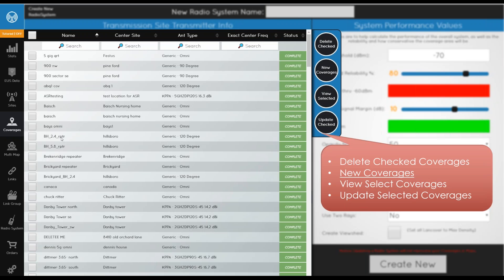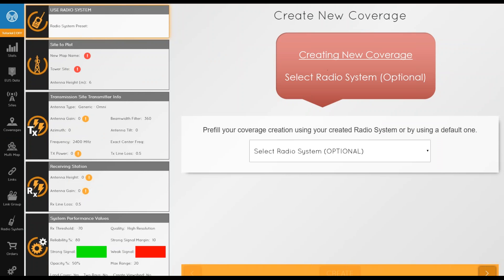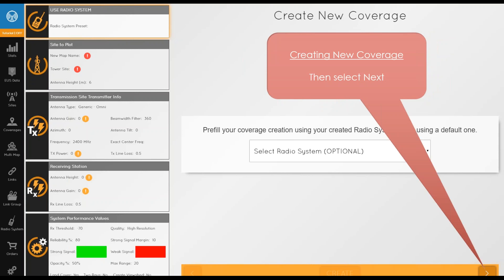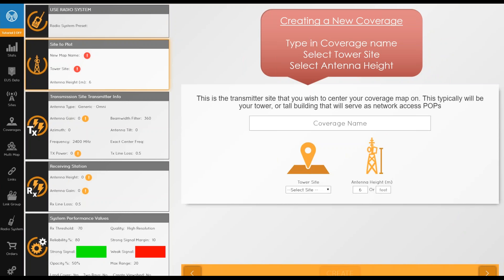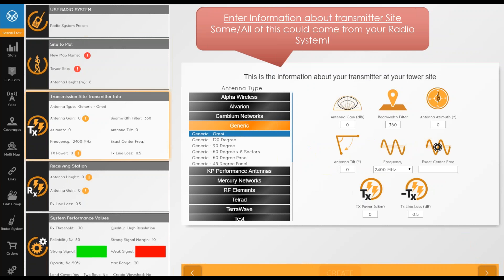When creating a new coverage, click Coverages then New Coverage. You can pre-fill coverage information by selecting a radio system, which pre-fills the transmitter site, receiving station, and system performance variables from the radio system — you can then modify them however you wish. Click Next to get the transmitter site information: coverage name, tower site, and the antenna height from the tower site — though you can modify that per coverage. Then click Next for transmitter site details: antenna gain, beam width filter, azimuth, frequency, exact center frequency, TX power, and TX line loss.